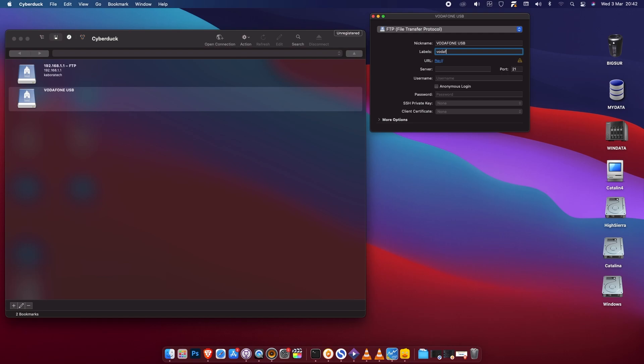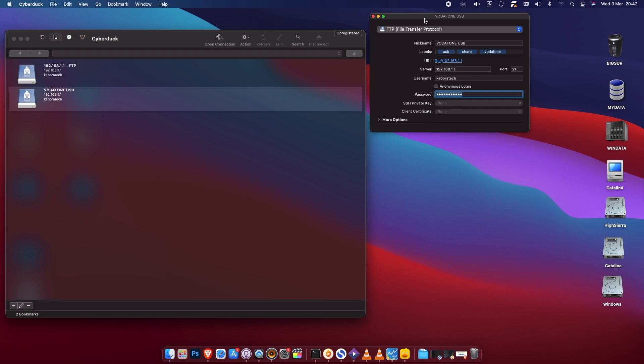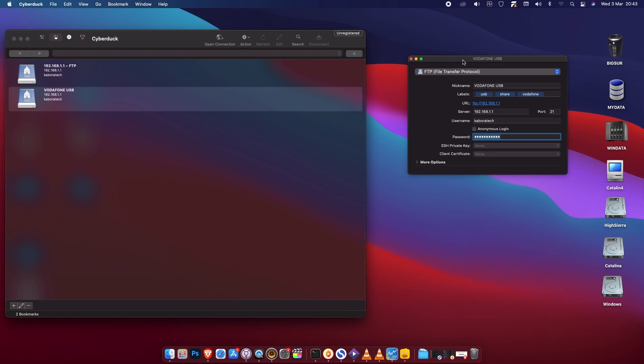Then the IP address of the router, the username we selected on the router settings for the FTP client, the password, and the port 21. That's it. Now we just need to double click here and click connect.